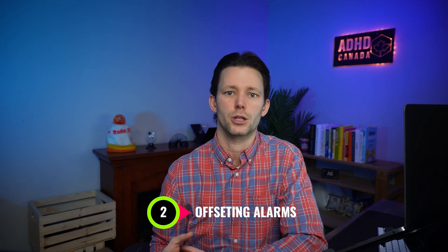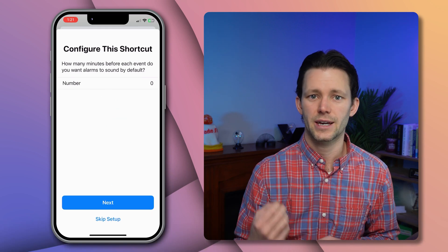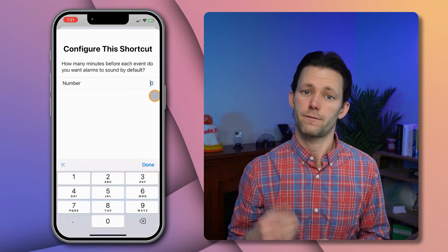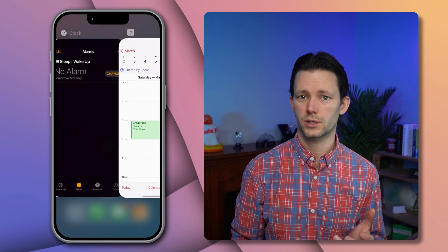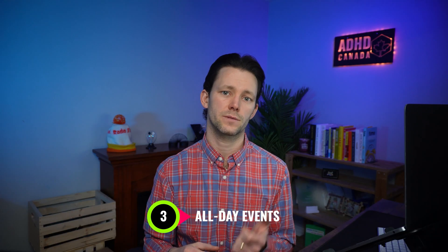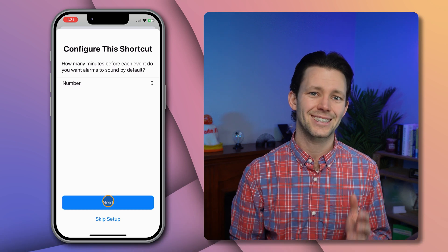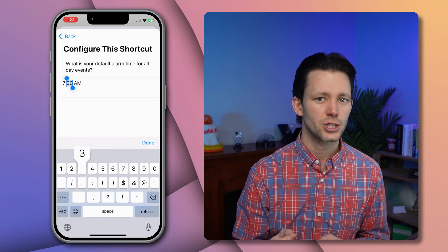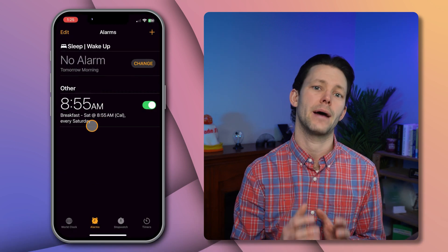A few of you also asked about getting an alarm to go off before an event starts, so I've given you a few options. When you first set up this shortcut it will ask you some setup questions to let you customize it. The first question asks you to specify the default offset — that is, the number of minutes before an event you want to create an alarm for. If you always want alarms to go off five minutes before each calendar event, enter 5, and then if you add an event for 9 a.m. the corresponding alarm gets created for 8:55 a.m. Finally, you can specify a default alarm time for all-day events. Those are addressed by the second setup question, which asks what time you want alarms to sound for all-day events. I'll set mine to 7:30 a.m. and now when I add an all-day event that alarm shows up automatically at 7:30 a.m.